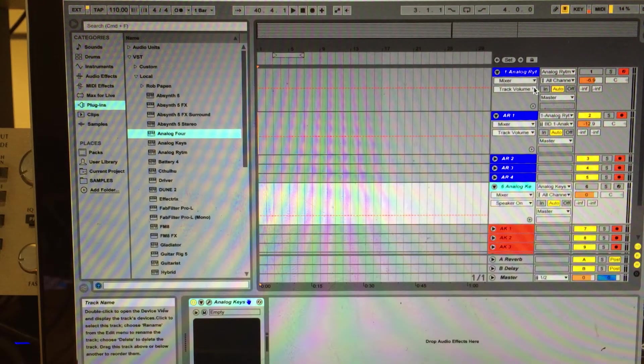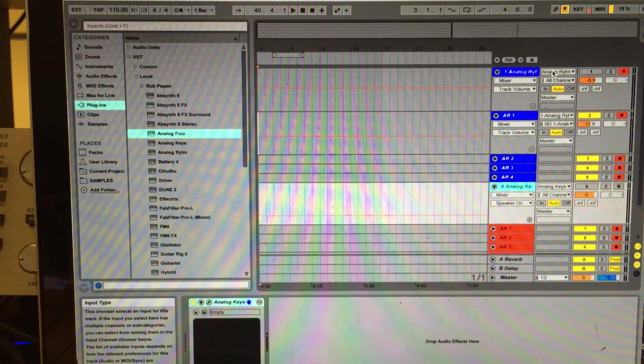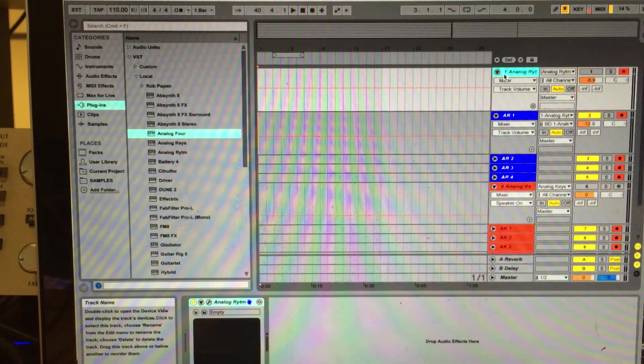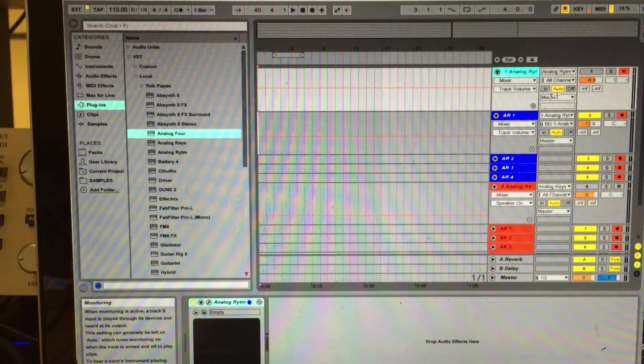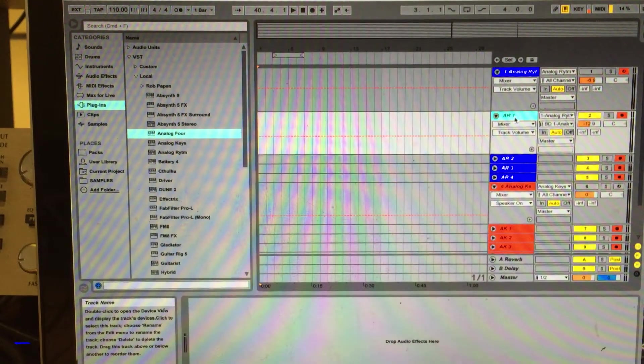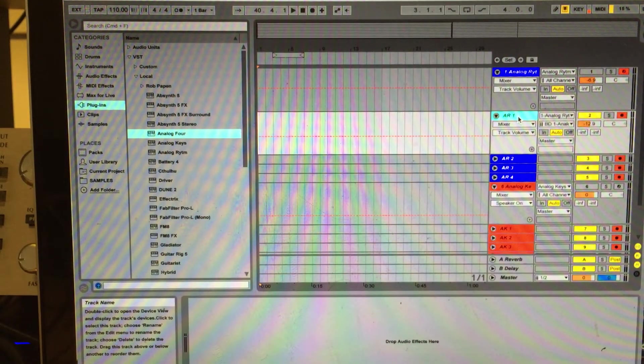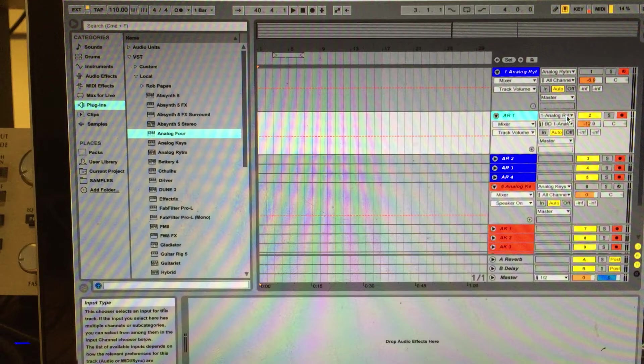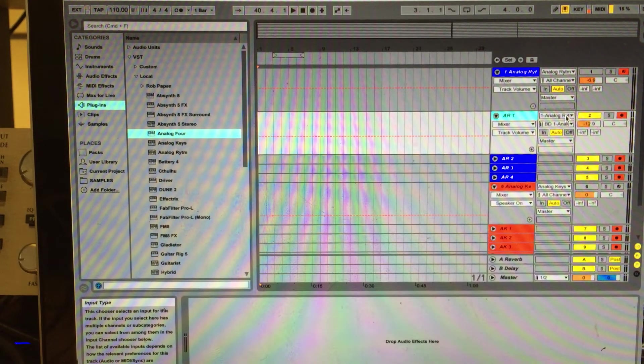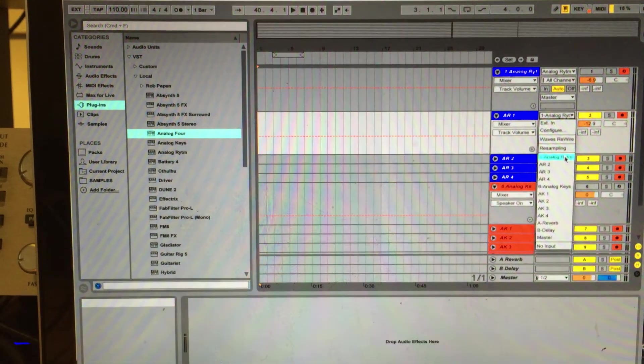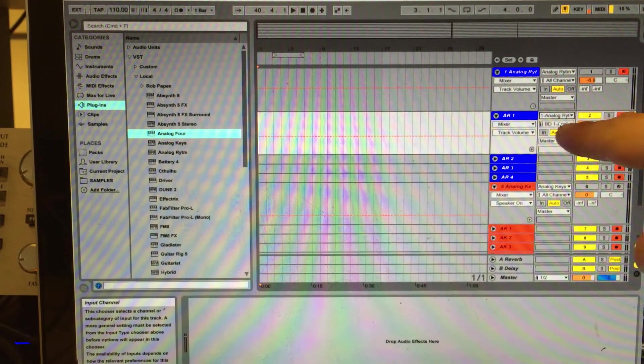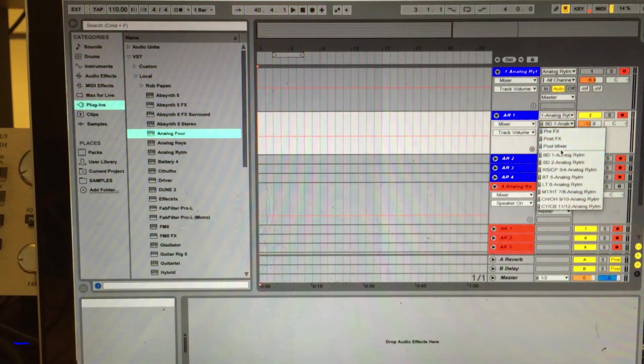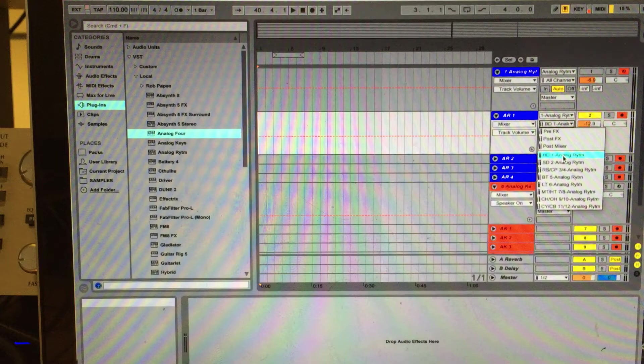So after you select your Analog Rhythm channel, then you will have to select your audio channels and route them like this. Go to your in and you will select Analog Rhythm, and then where do you want to route that one from? Bass drum.